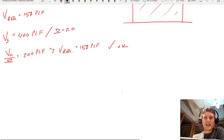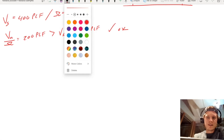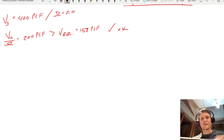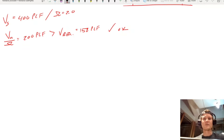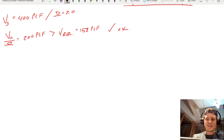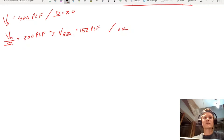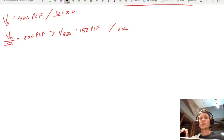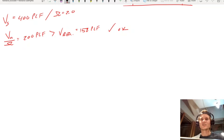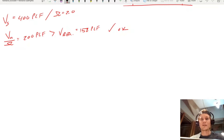I want to take a quick second and talk about something I didn't fully comprehend at one point. When you're talking about wood frame construction, the load paths can seem ridiculous. There are so many studs and so much going on that it can sometimes seem impossible to track your load paths down through the structure because there's so much redundancy and so many pathways for those forces to travel.